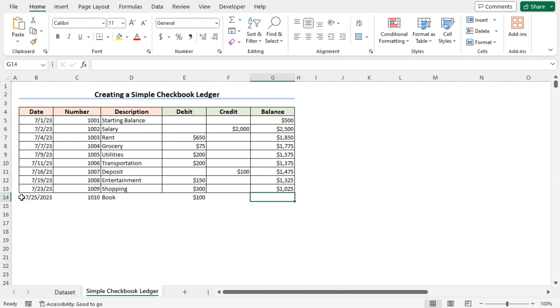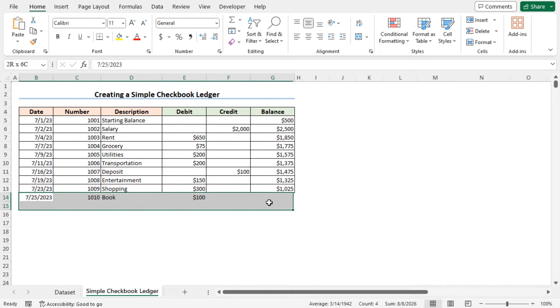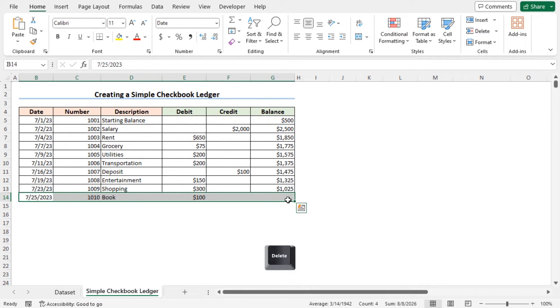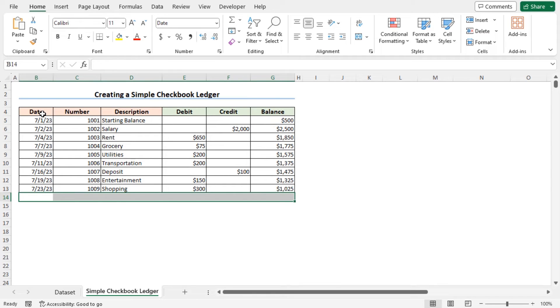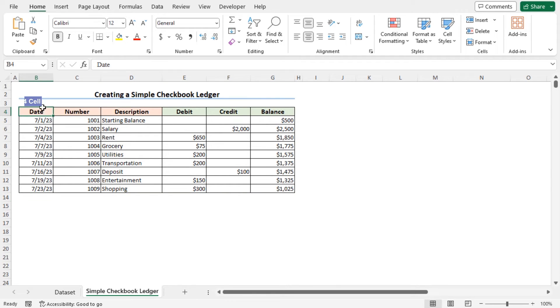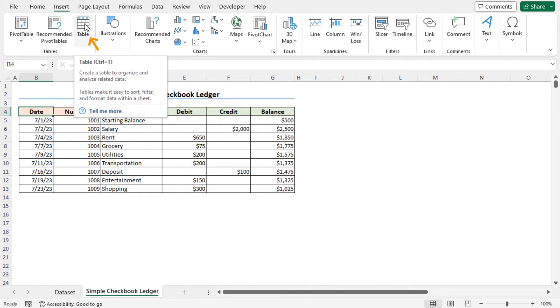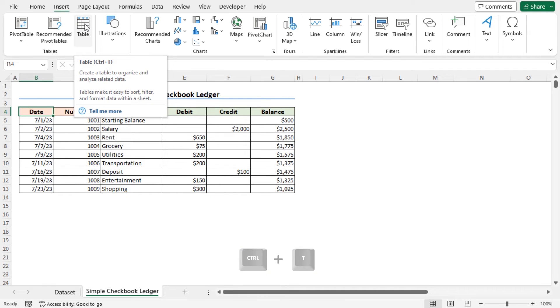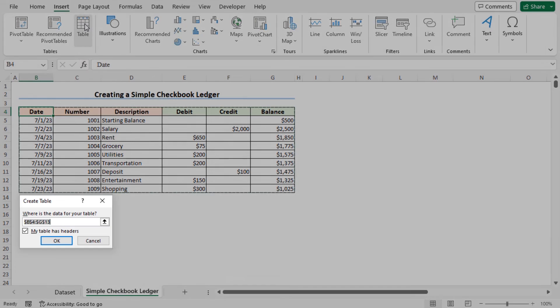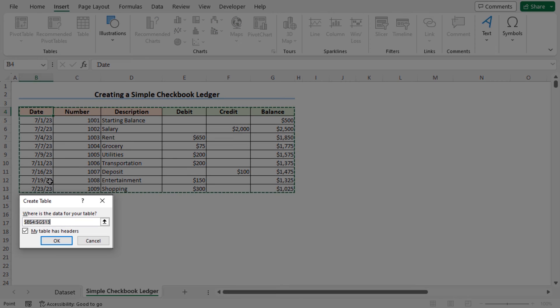To do so, first of all, clear the values from row 14, select the cells and hit delete. Now go to a random cell in this dataset, in my case I am going to cell B4, move to the Insert tab. From the tables section, click on table. Alternatively, you can use the keyboard shortcut Ctrl plus T to create the table. You can see the create table window has appeared.